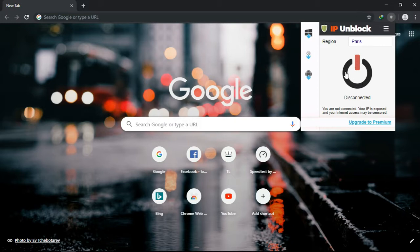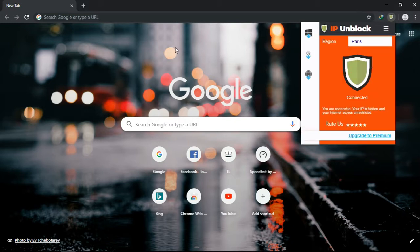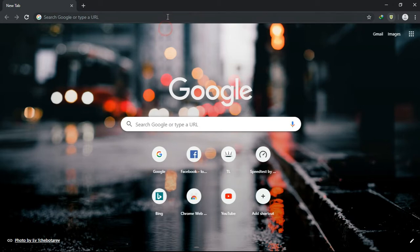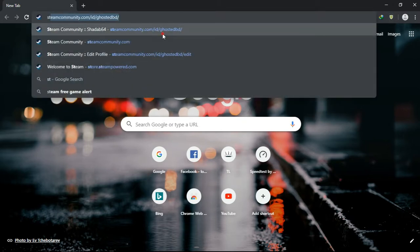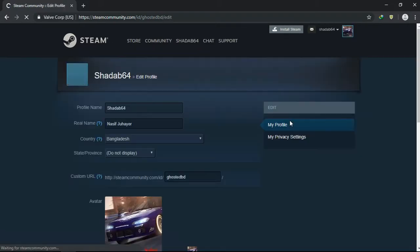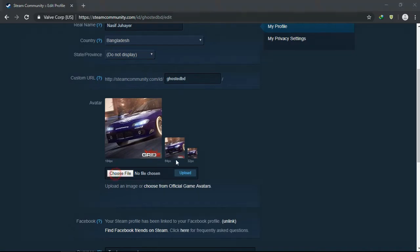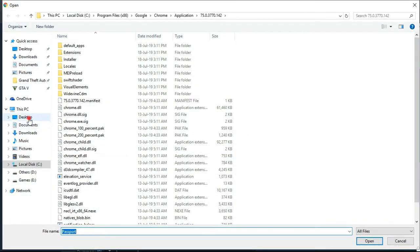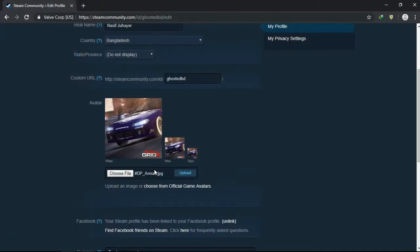Now just connect the VPN. Now I'm going to Steam. Okay, now after connecting to the VPN, if you try to upload an avatar, then it works.